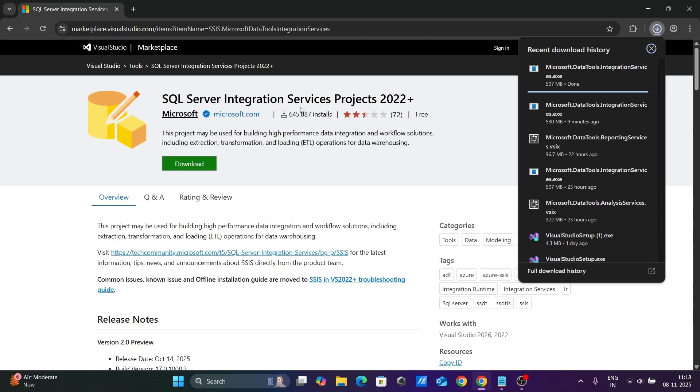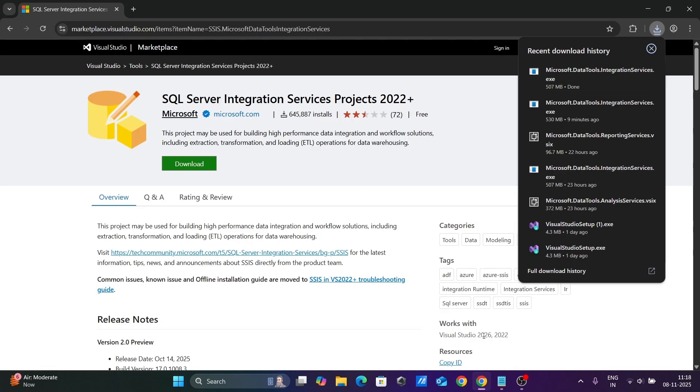SQL Server Integration Services Project 2022 plus, so you can use this on 2022 and 2026. Now the download is complete.